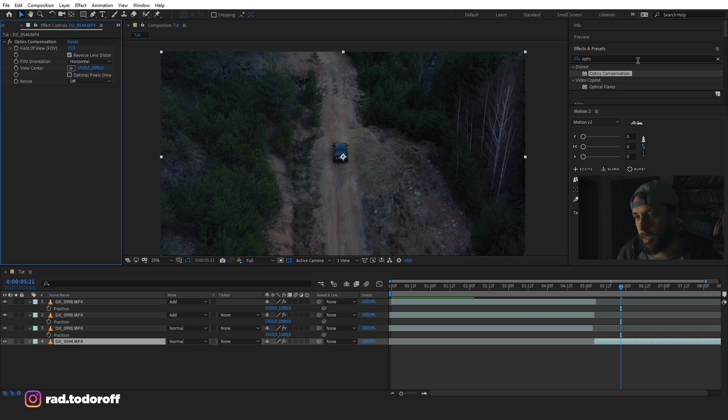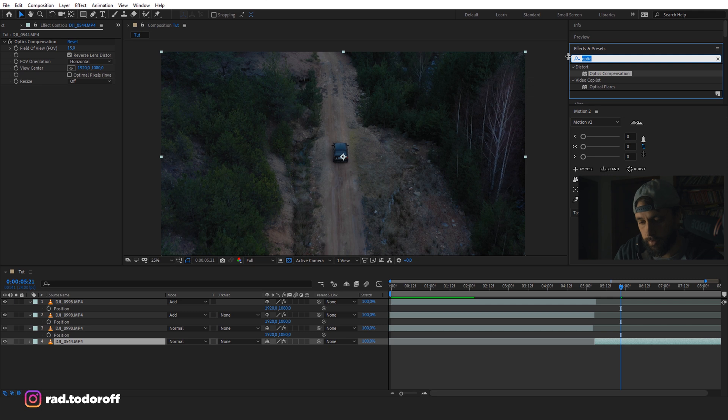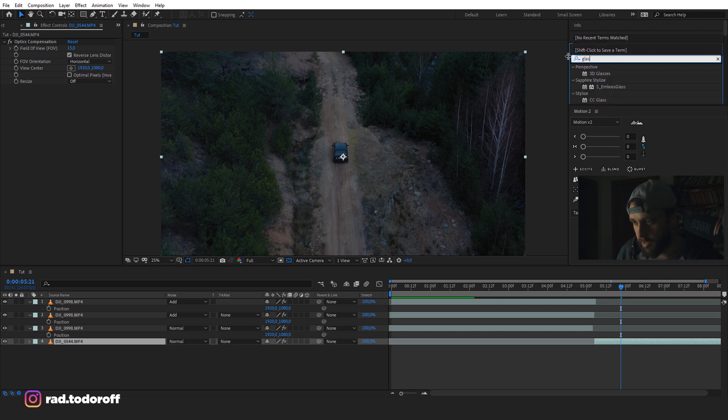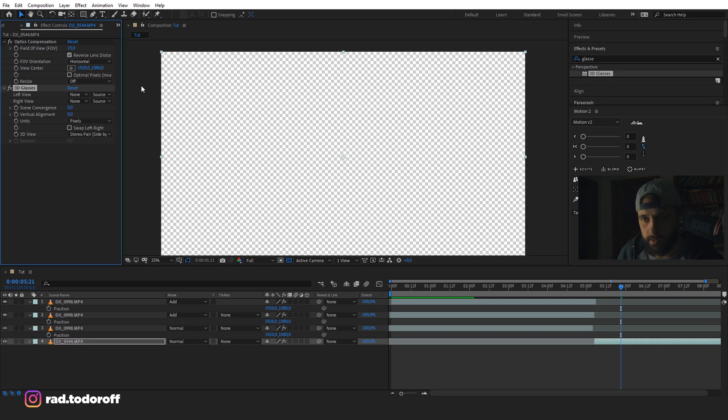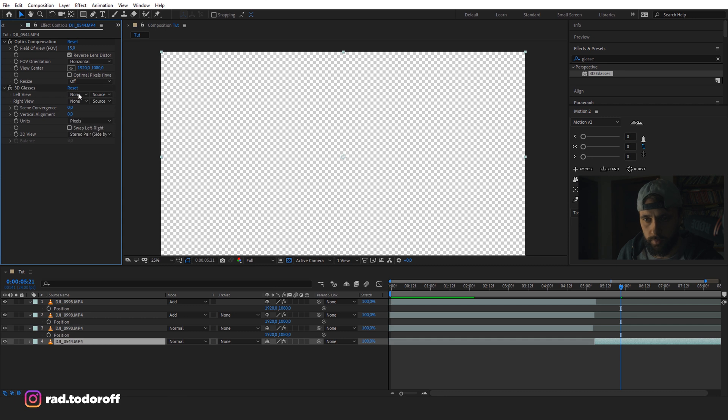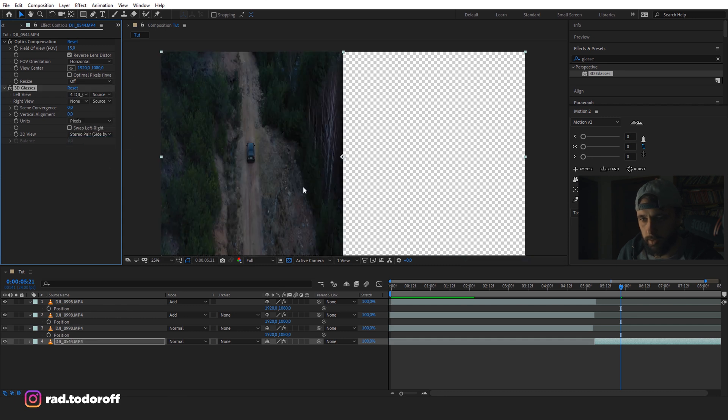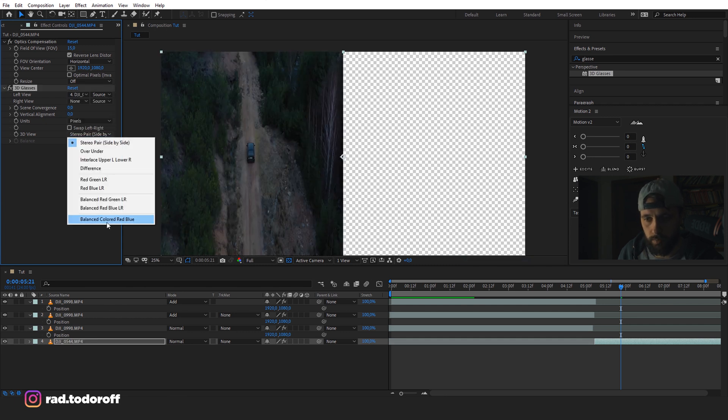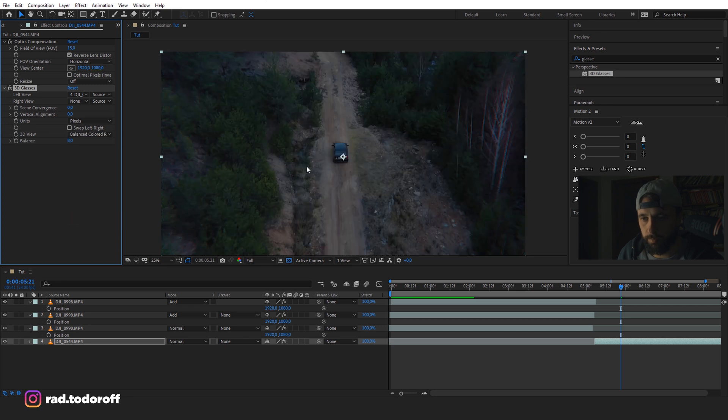And then we go here and type glasses, 3D glasses. Okay, that's the one. And we have to change the left view to our video, which is number four. So we're changing it. And we're changing this to balance colored red, blue.